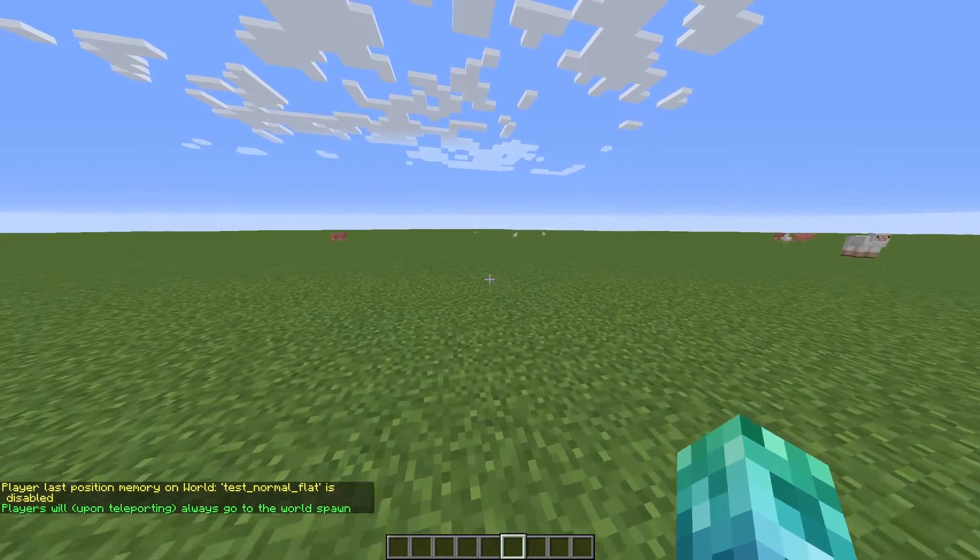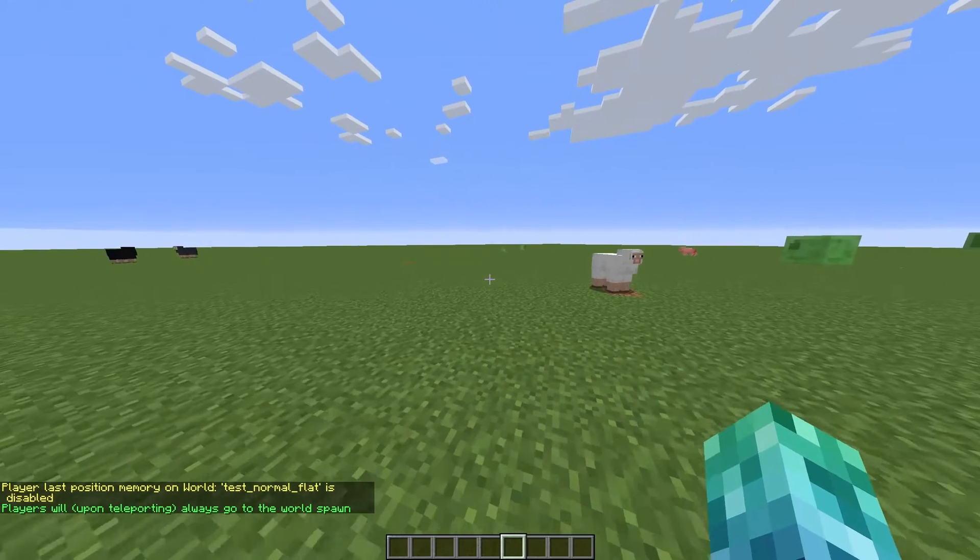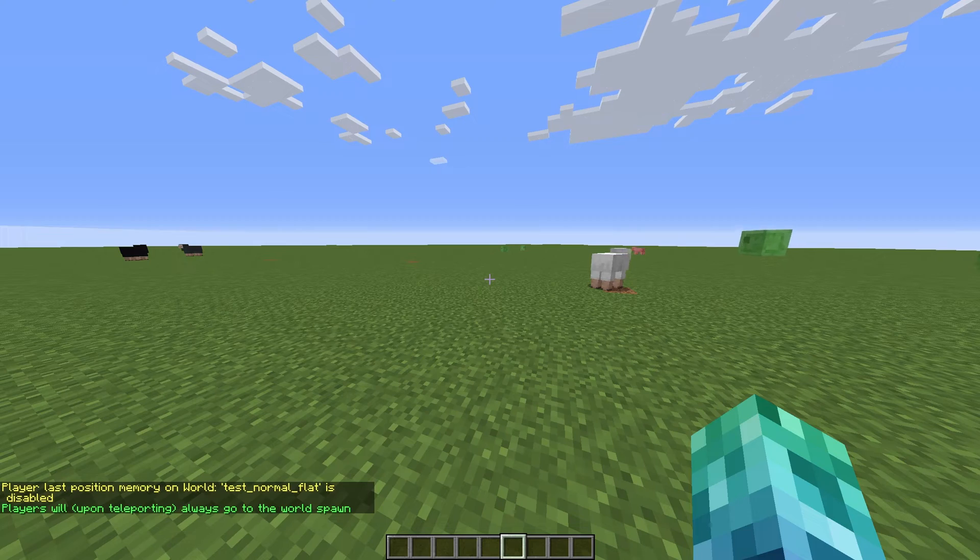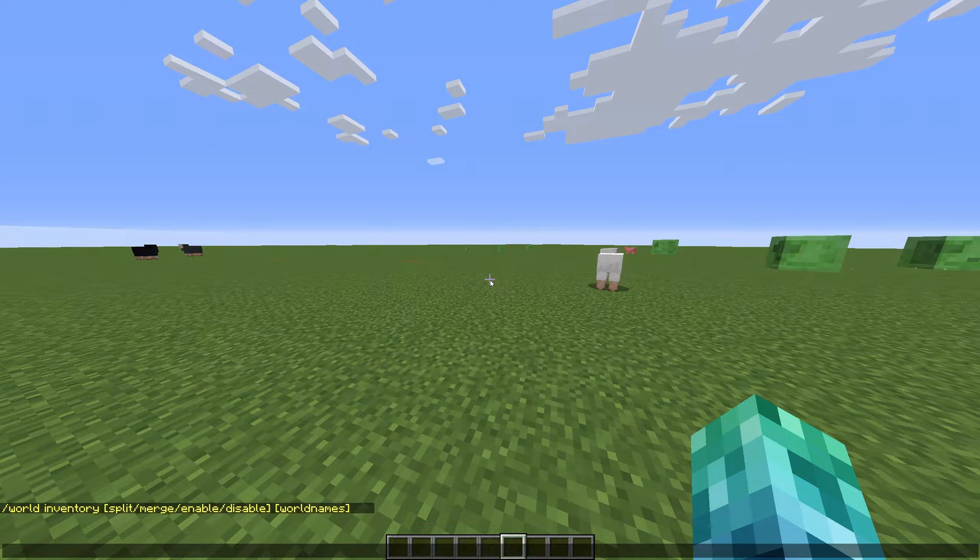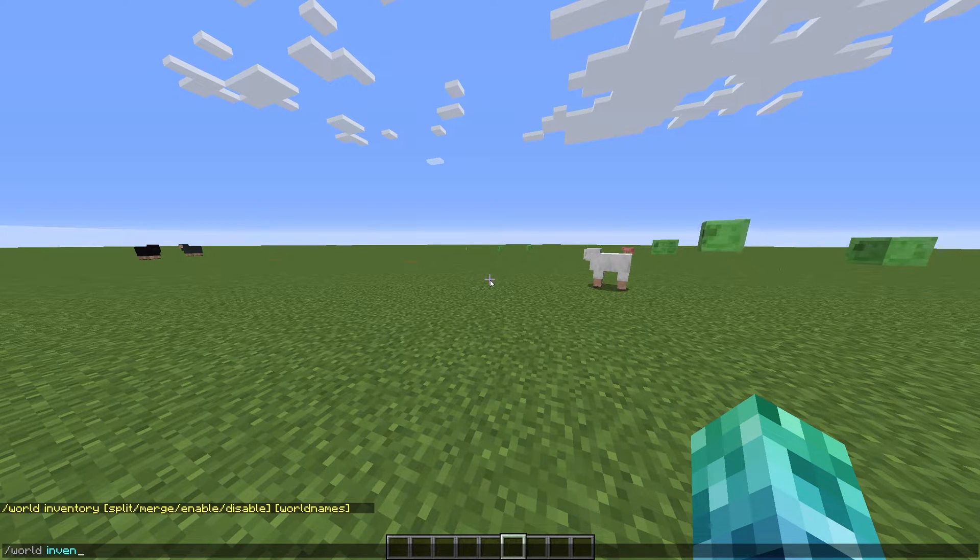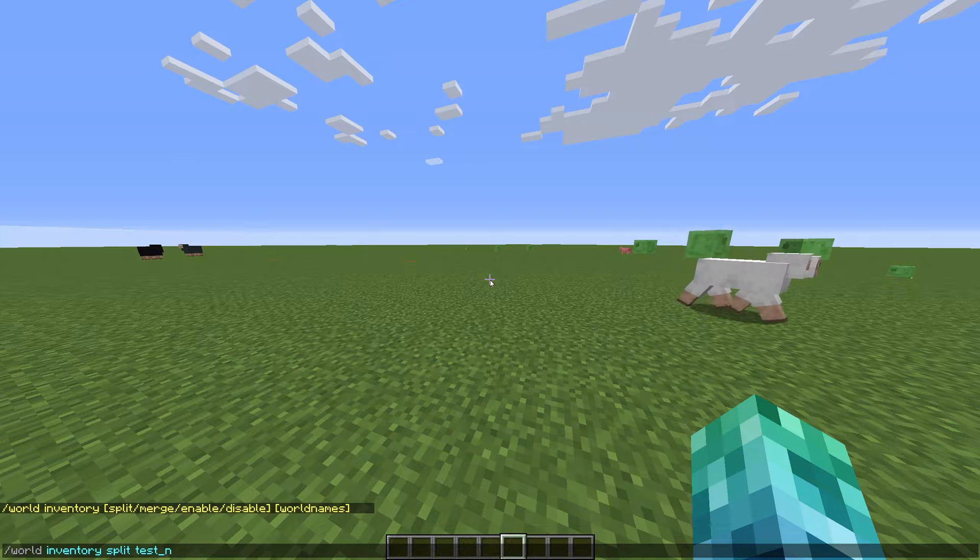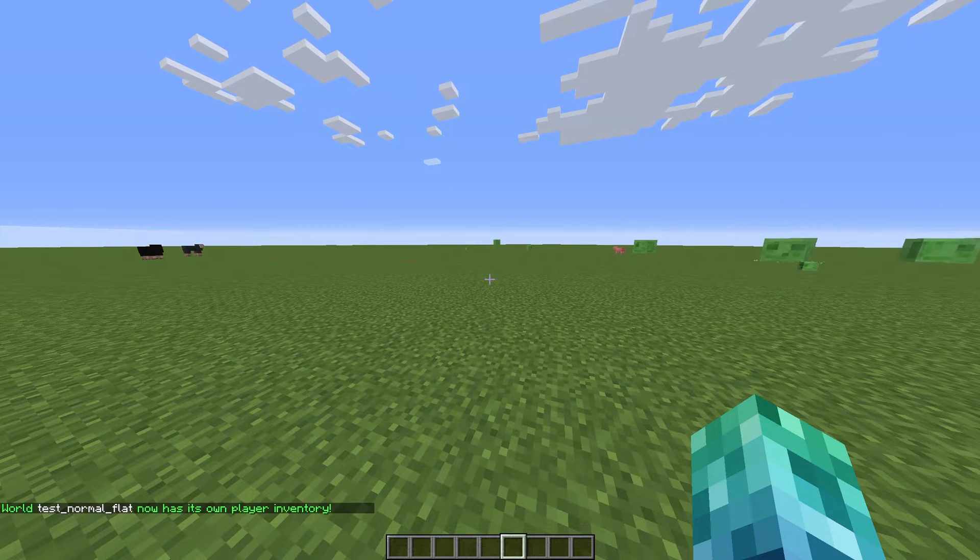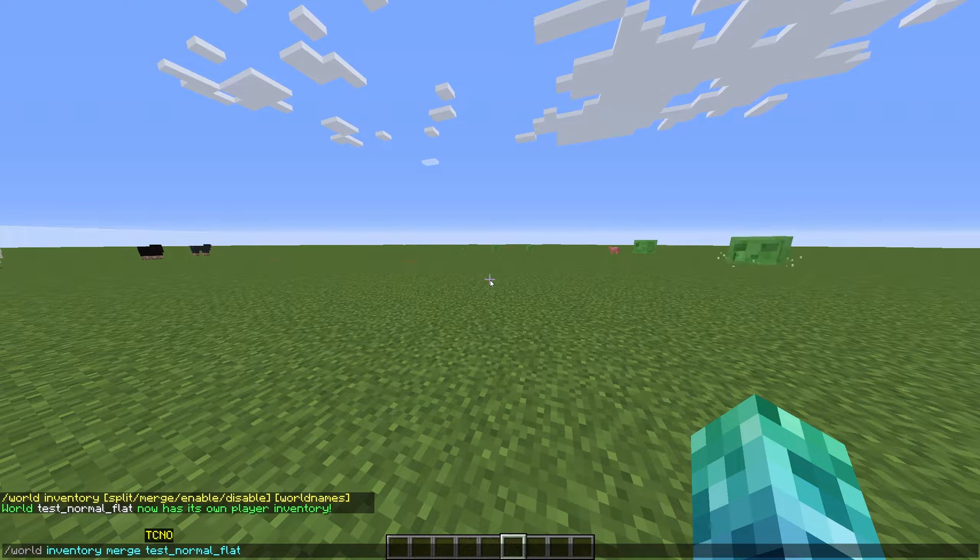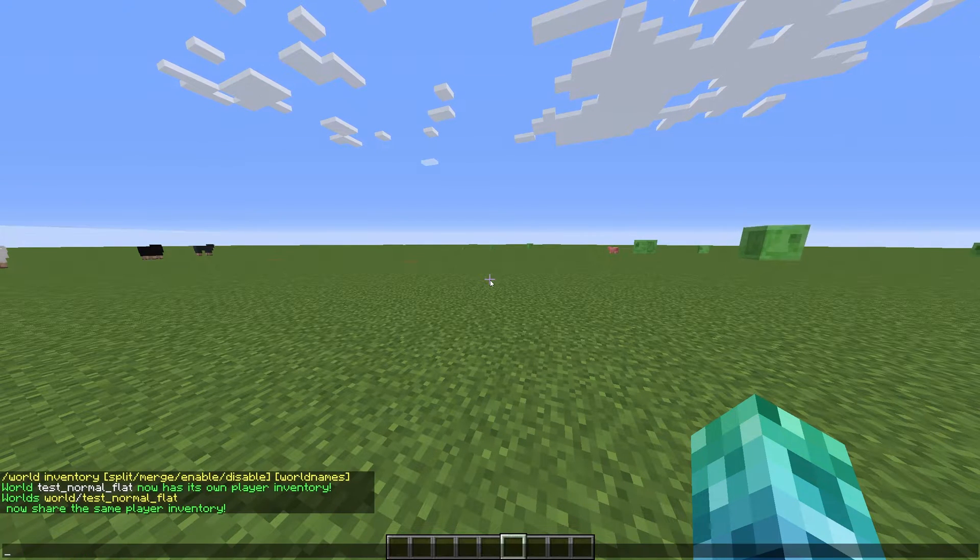We can also choose to keep inventory separate between worlds or linked with slash world space inventory. We could choose something like world inventory split world to make sure that world has its own unique inventory. And to keep items between world teleports, we can use world inventory merge, followed by two world names.